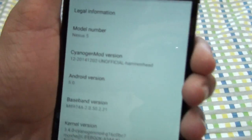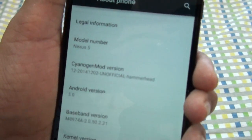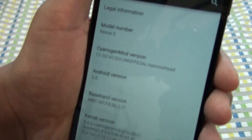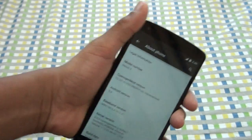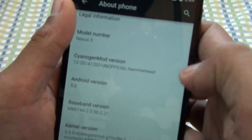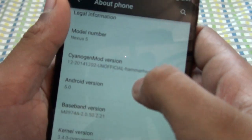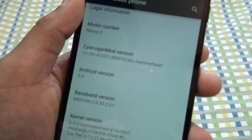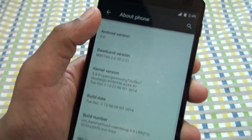So let's take a look at the CyanogenMod version. In this video, the exposure of my camera is too much, so that's why it's looking too bright. Sorry for that. As you can see, the CyanogenMod 12 unofficial hammerhead version, and the Android version is Android 5.0.